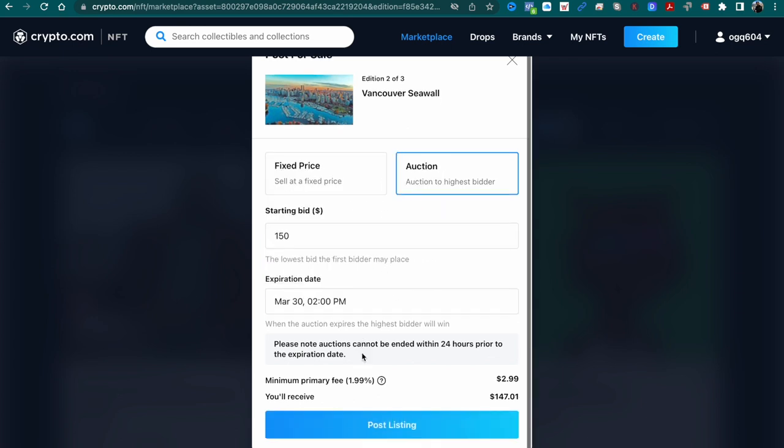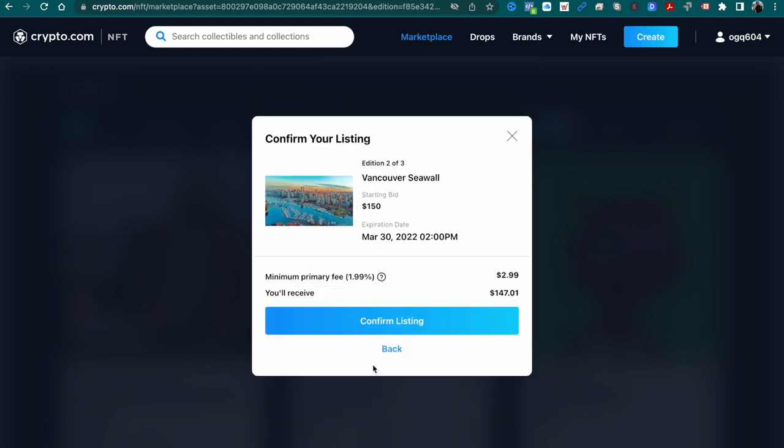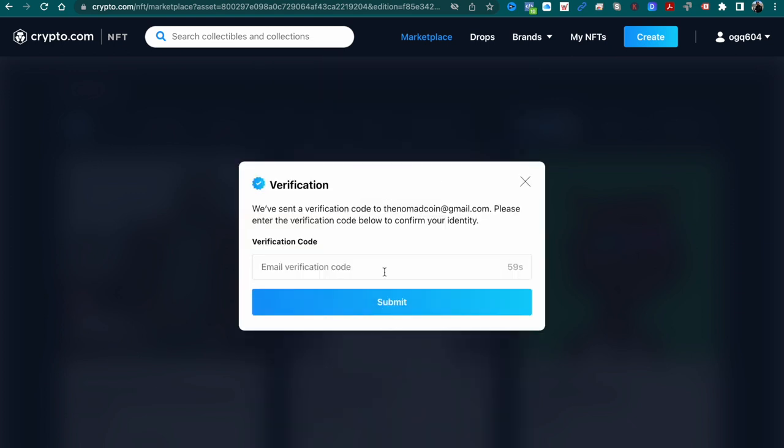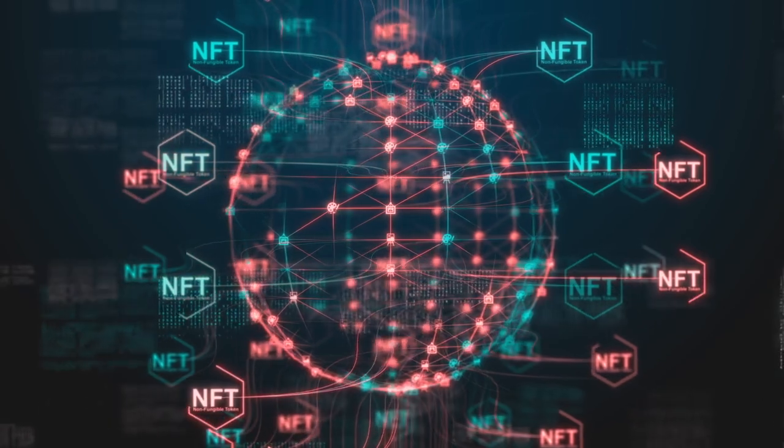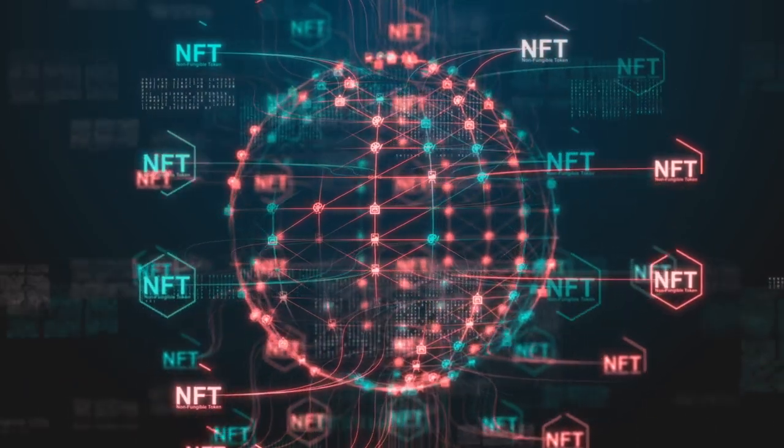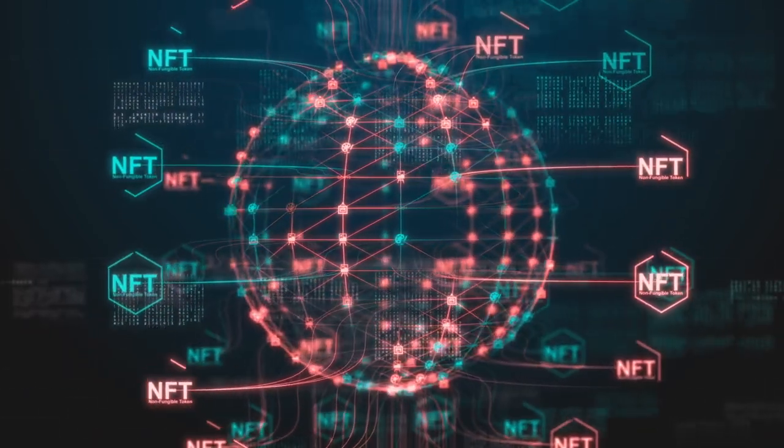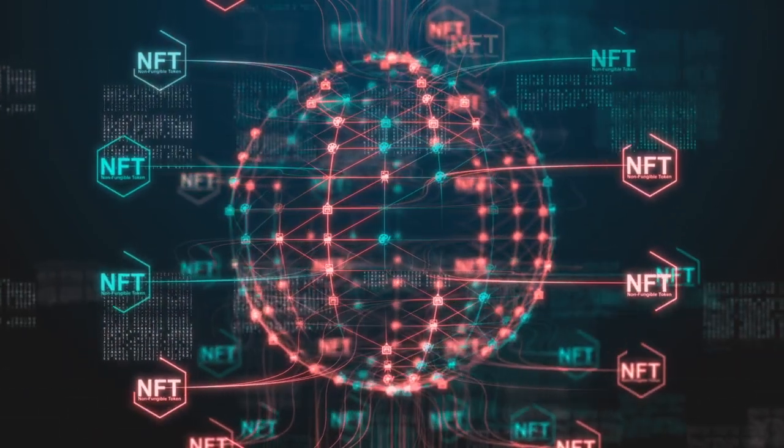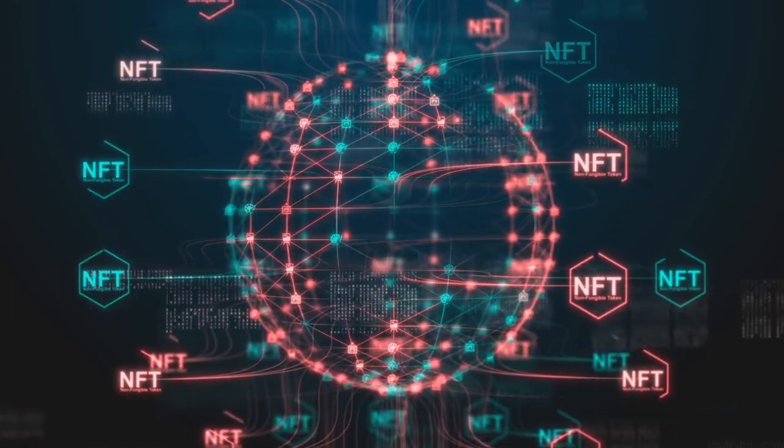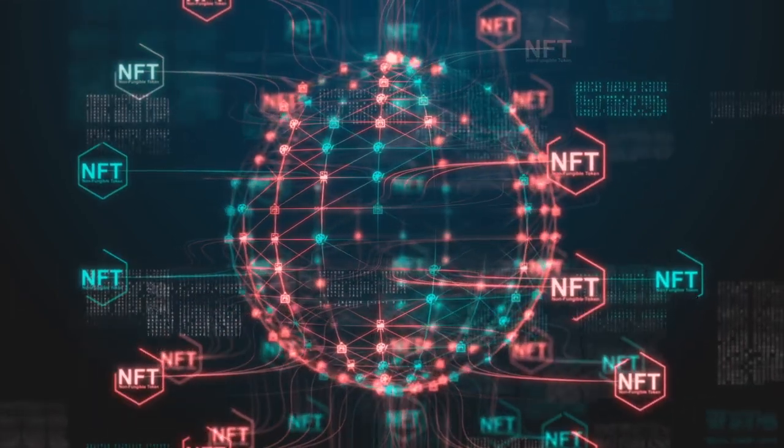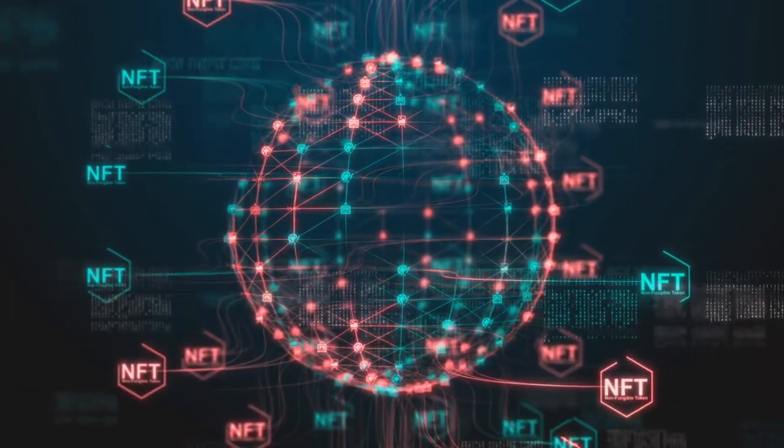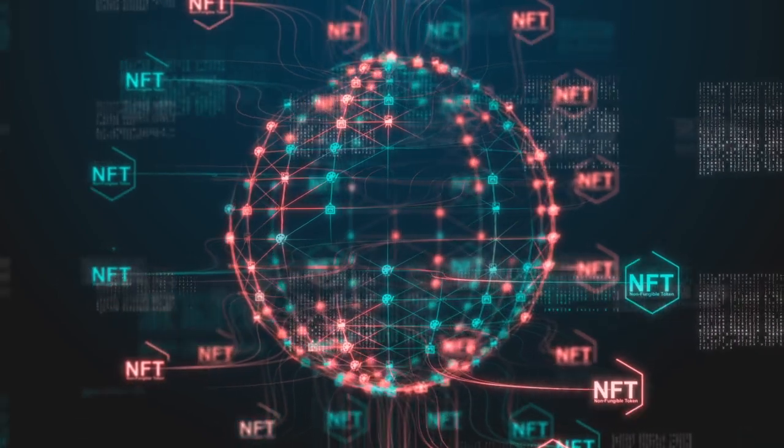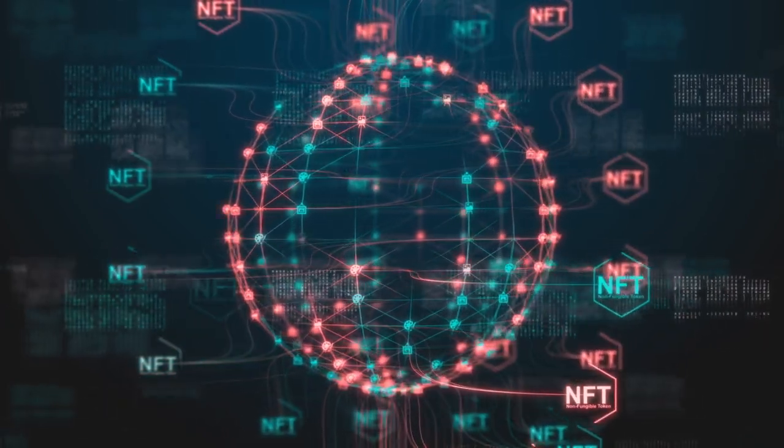In this case, I'm actually selling edition number 2 for slightly less. That's just me, you can decide if you want to sell them for the same price or less. But in a nutshell, that is how we can create an NFT on crypto.com NFT platform. I hope you found this helpful and we'll see you in the next one.